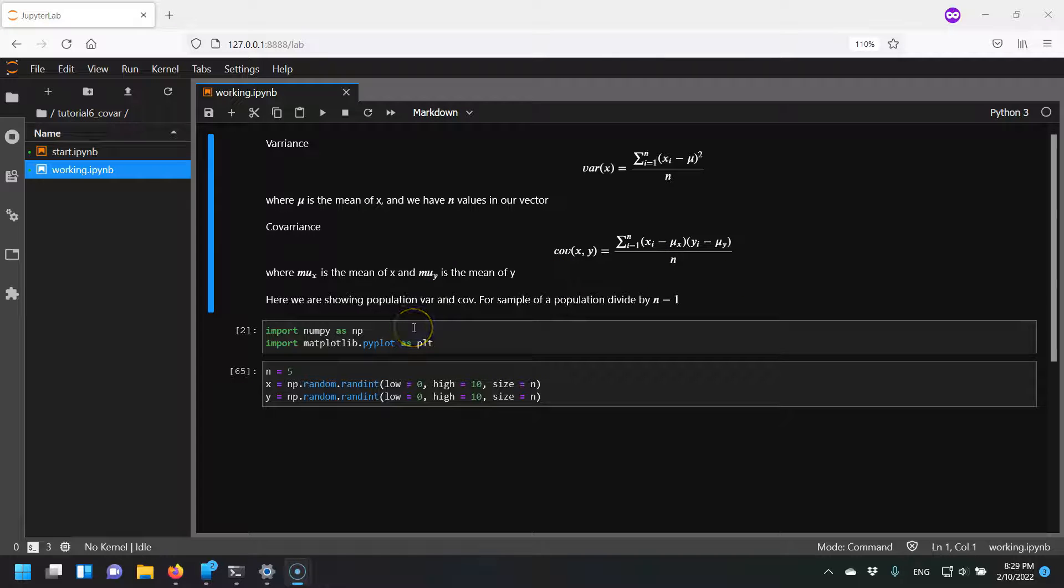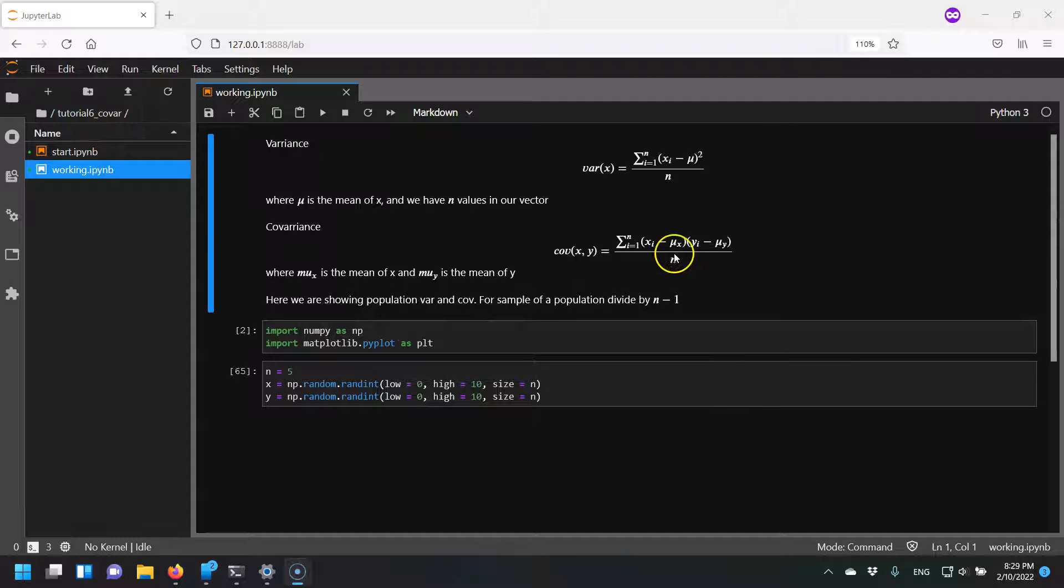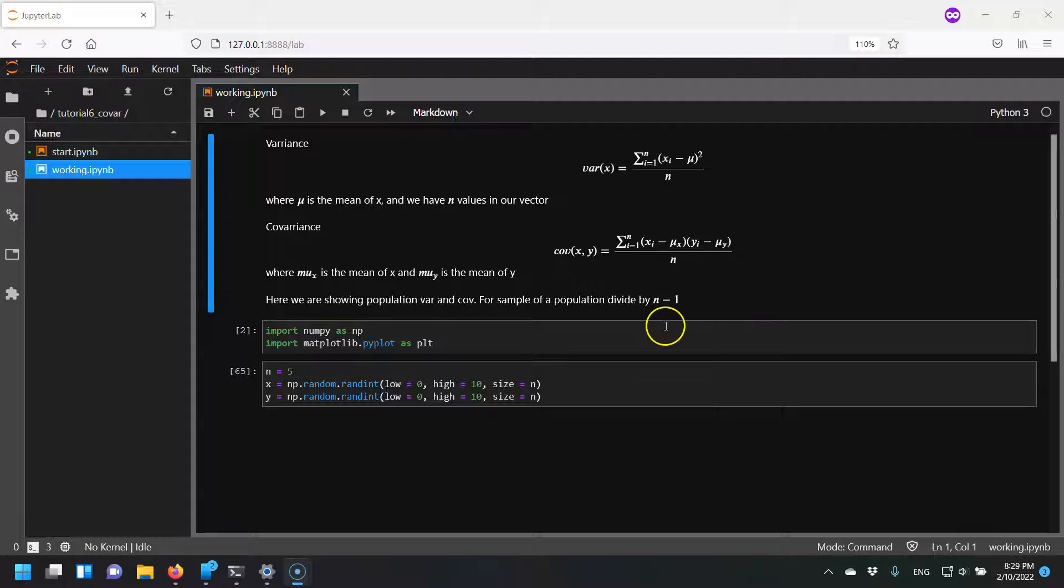This is assuming that we're looking at a population where we just divide by n. If we're just looking at a sample of a population, we should divide by n minus one.